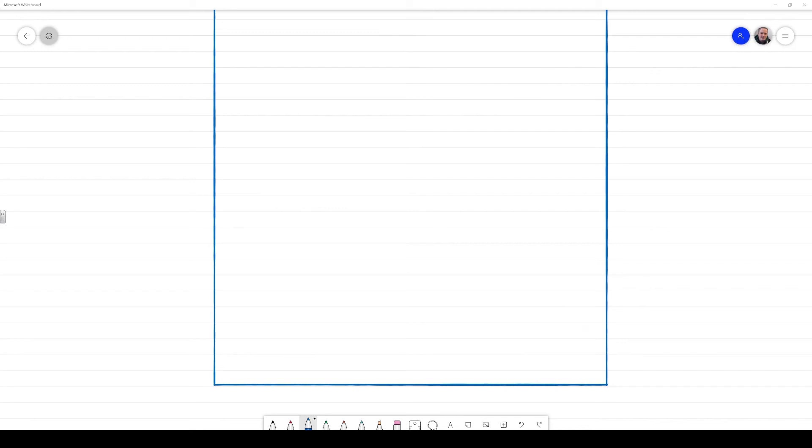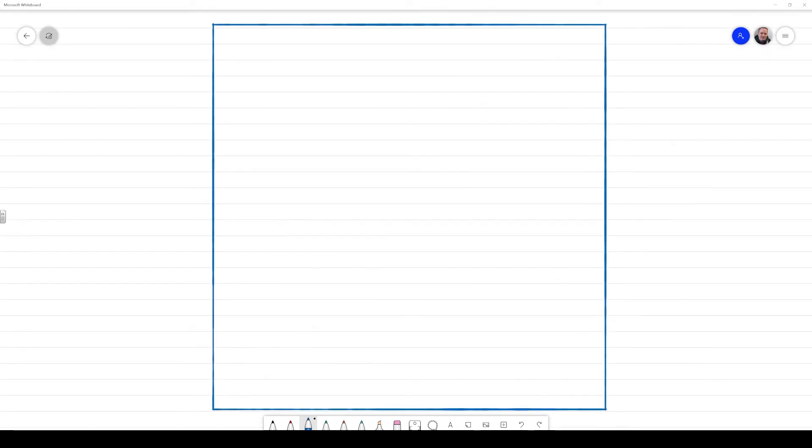Nice thing about Microsoft whiteboard is it auto corrects on some of the shapes. So we're just going to add some more detail just to show that this is actually a browser window. So I'm putting in here the close button, the maximize and minimize buttons.